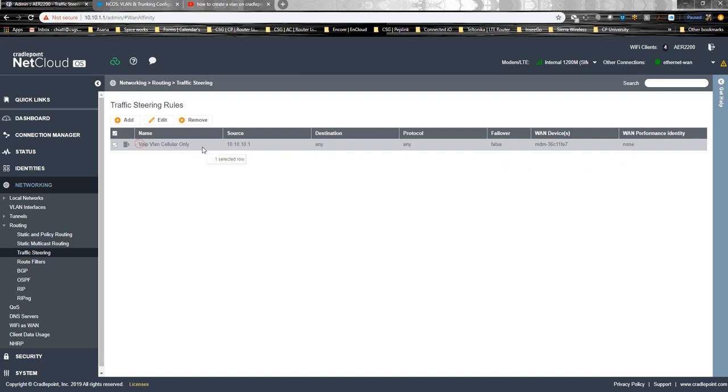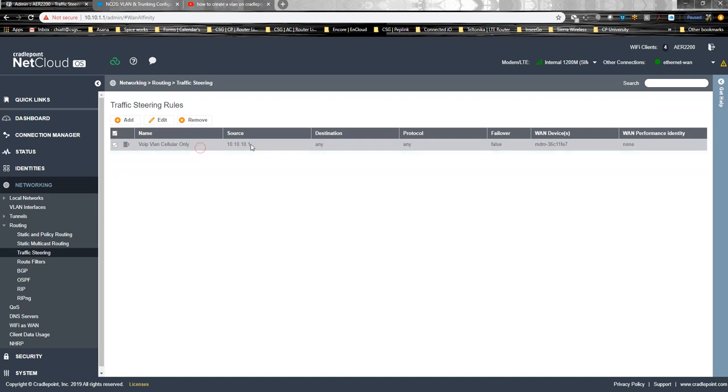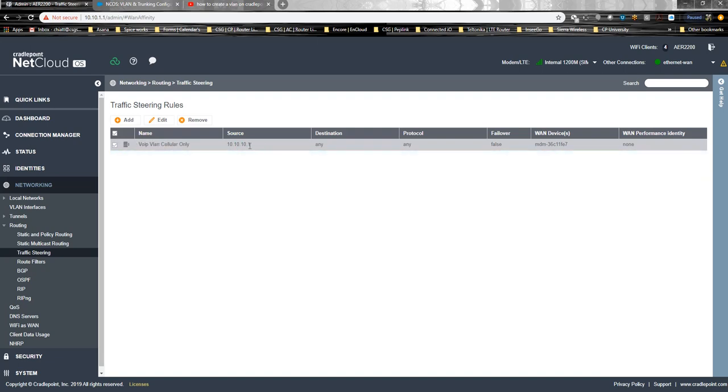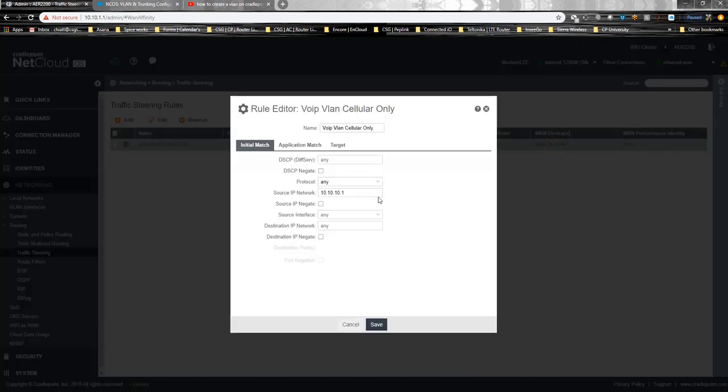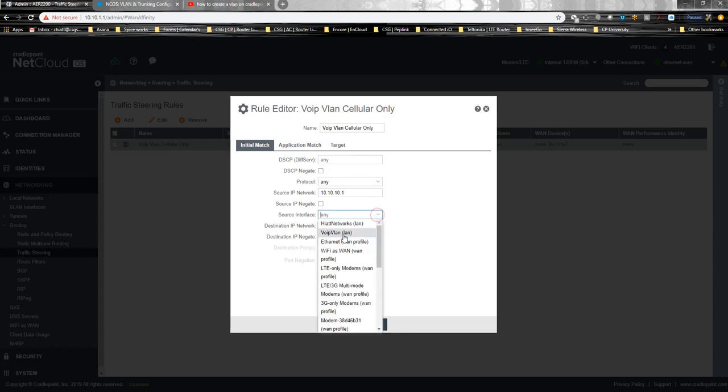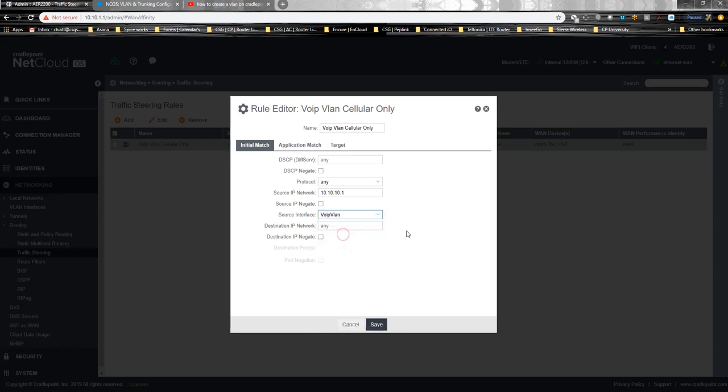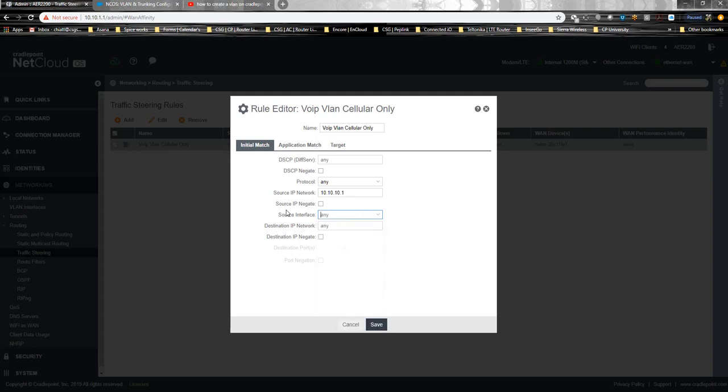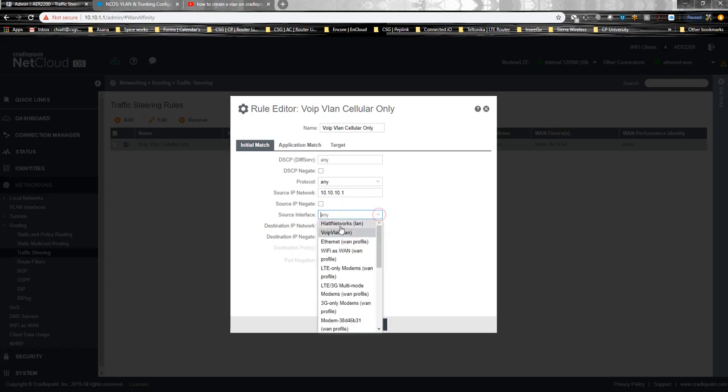This is the name of the traffic steering rule. From this source network, from any destination through any protocol, I only want it to go to this cellular WAN modem. This is what the rule actually looks like. You could pick the source interface if you want here. I don't because sometimes it messes it up. But sometimes you have to if you have other multiple networks, guest networks, or a certain range of devices.